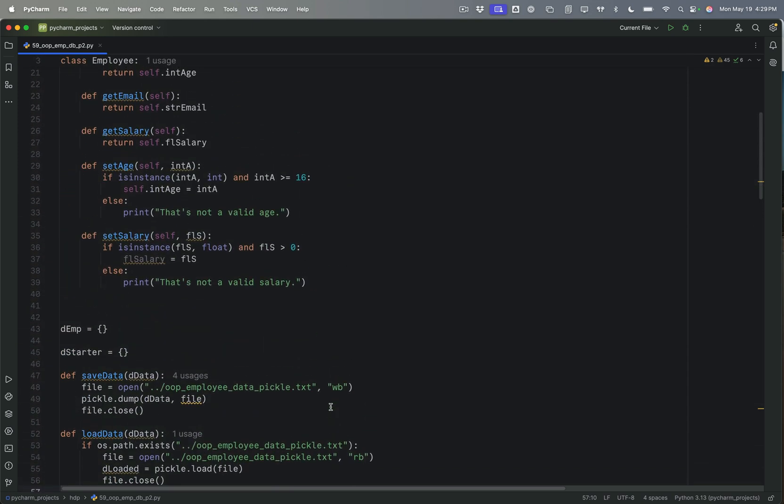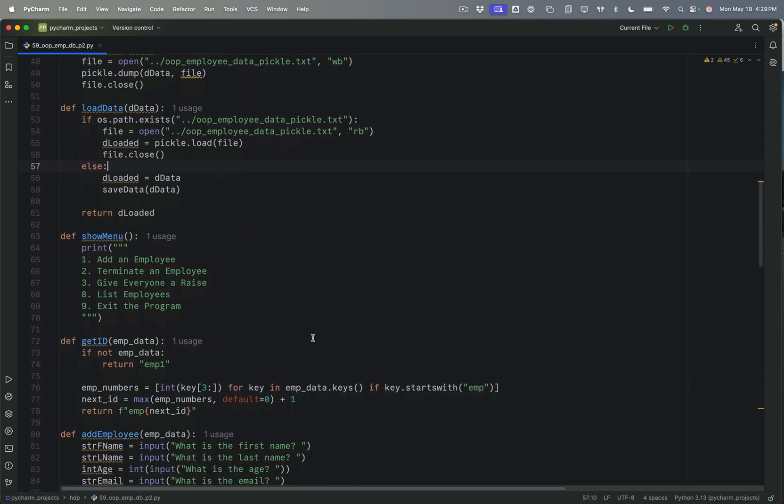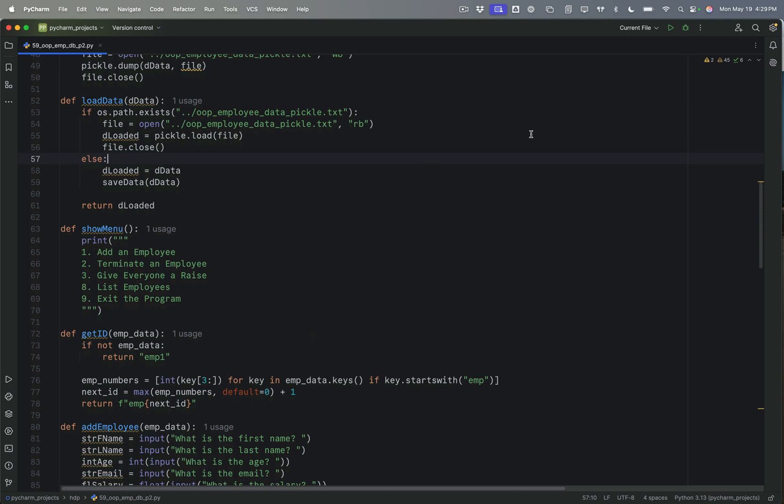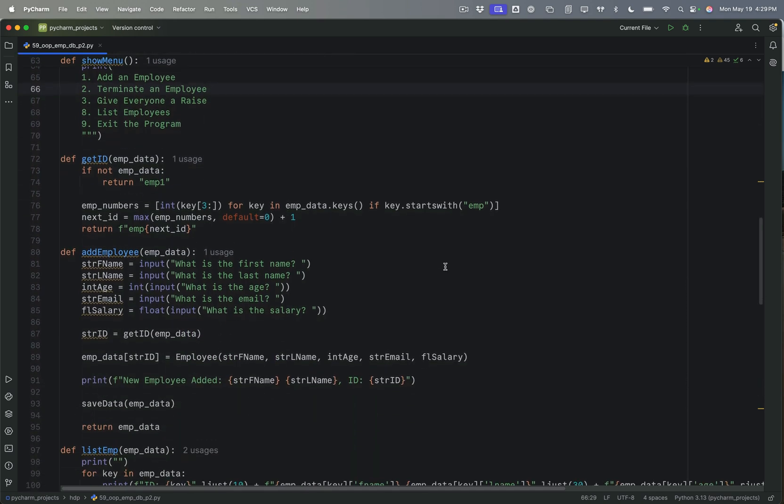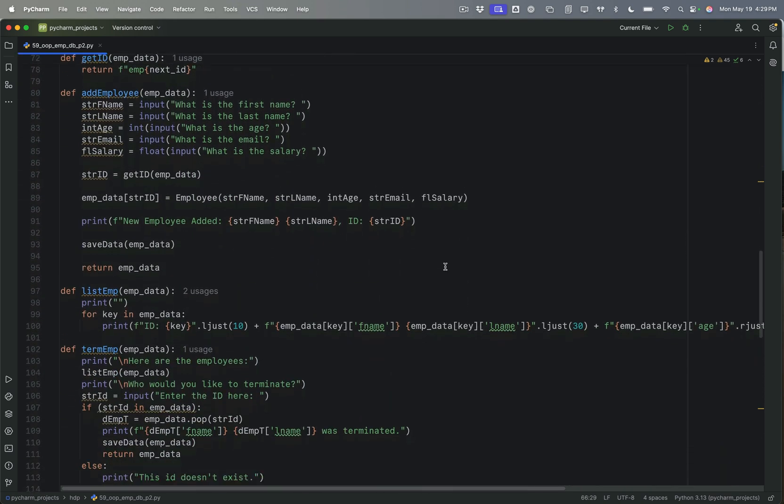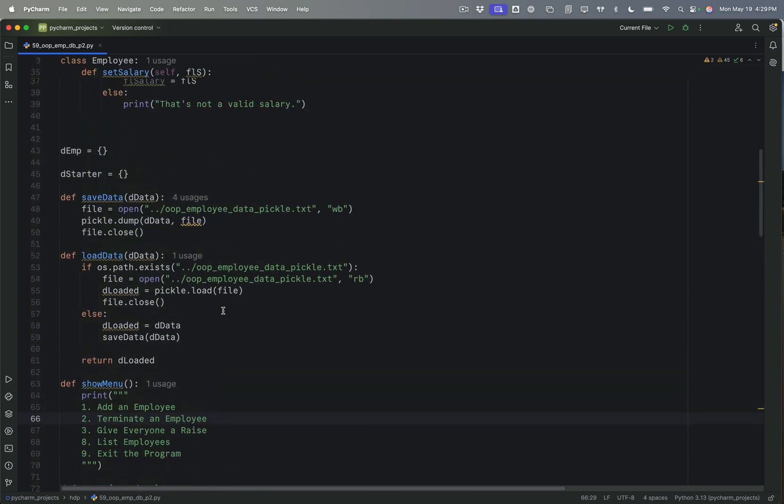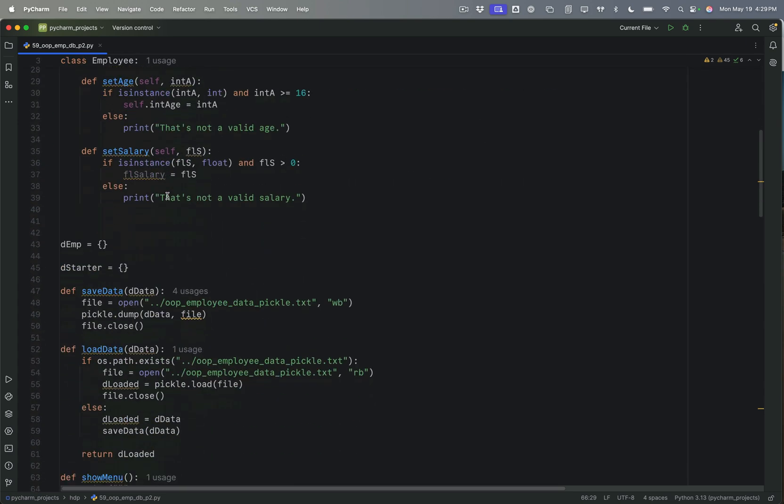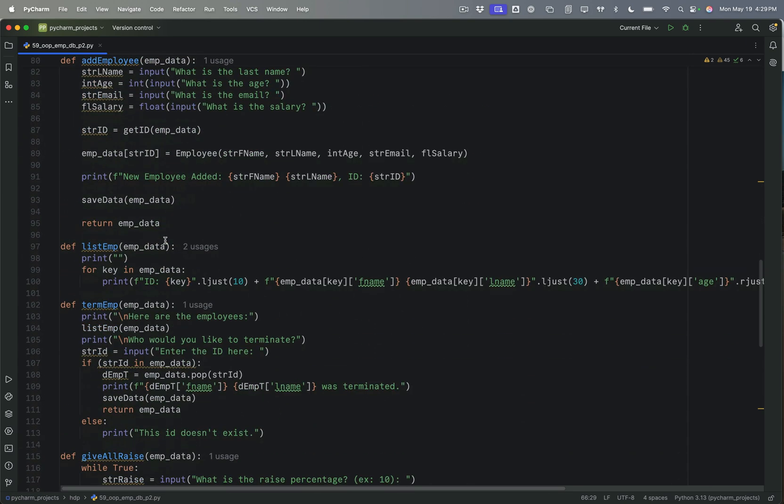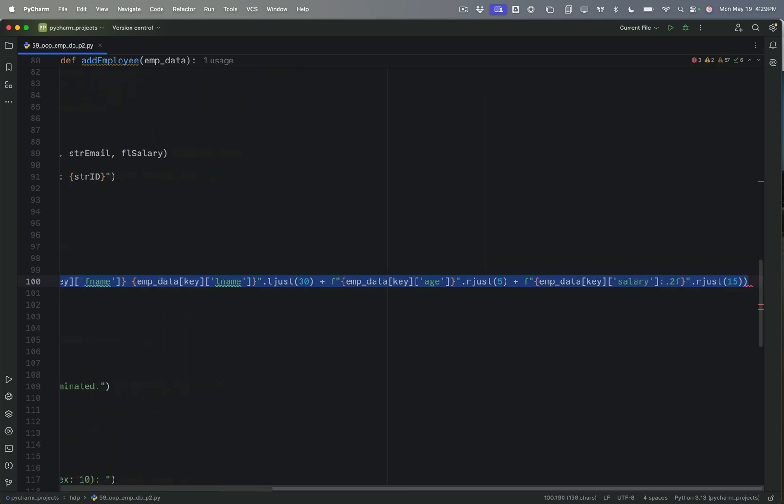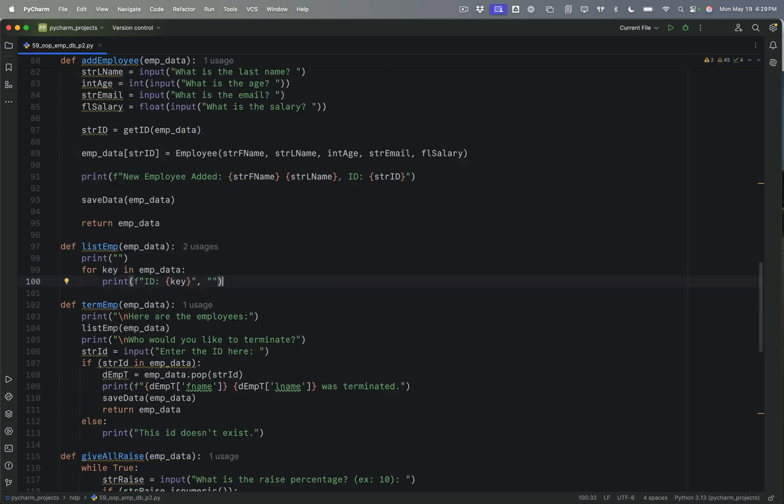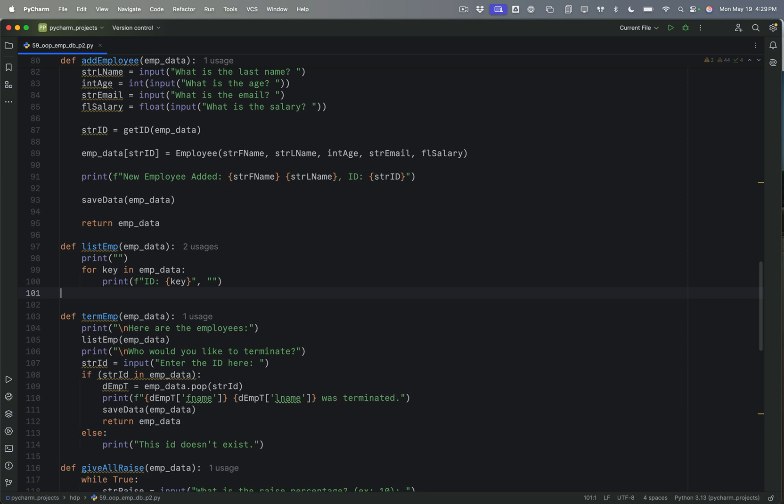But this should all still work just fine now. And I've substituted the employee class now into that file. So let's go ahead and actually, before we run this, I want to change the list employees. And I'm going to do something a little different here. So I'm printing the ID.